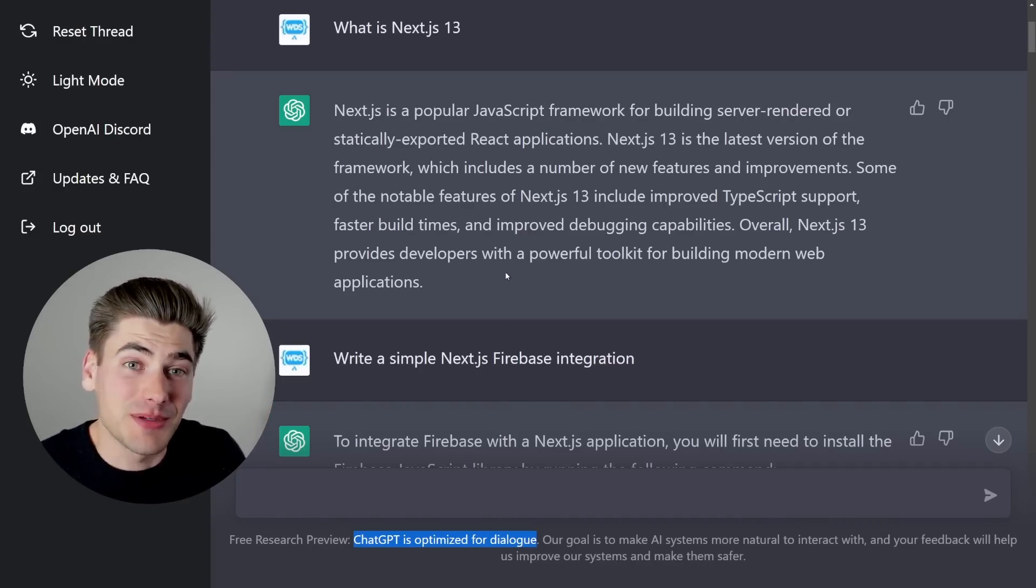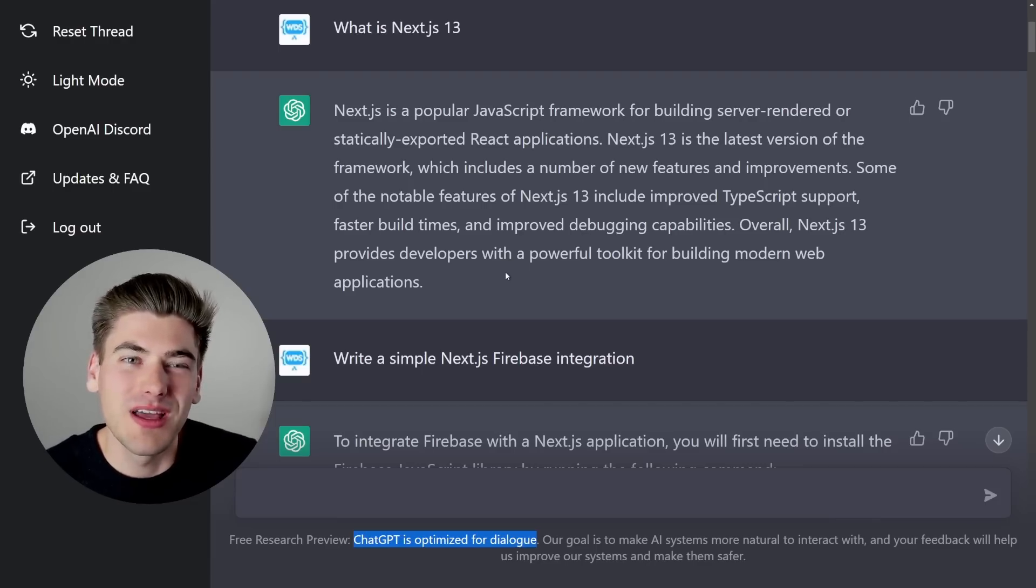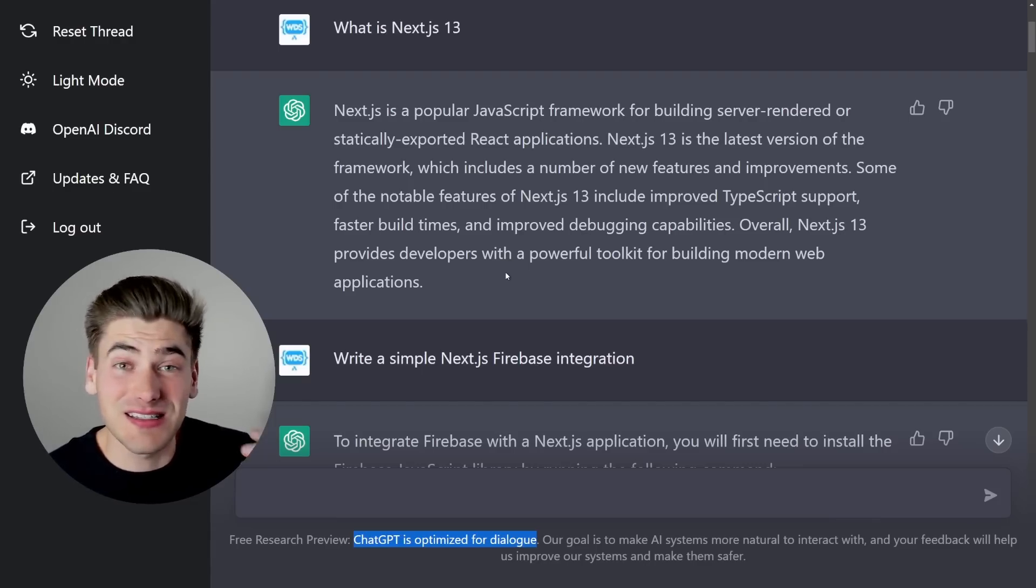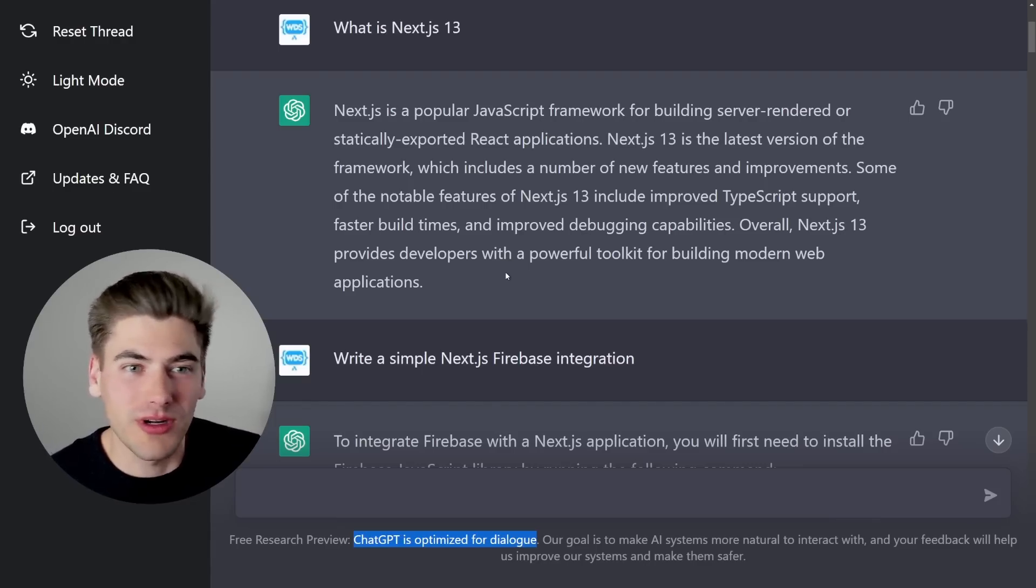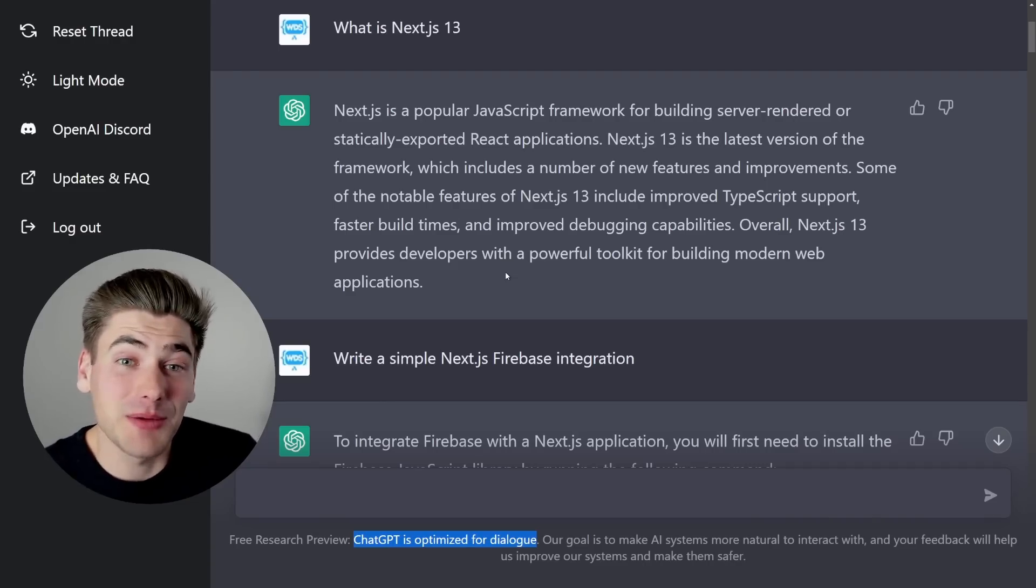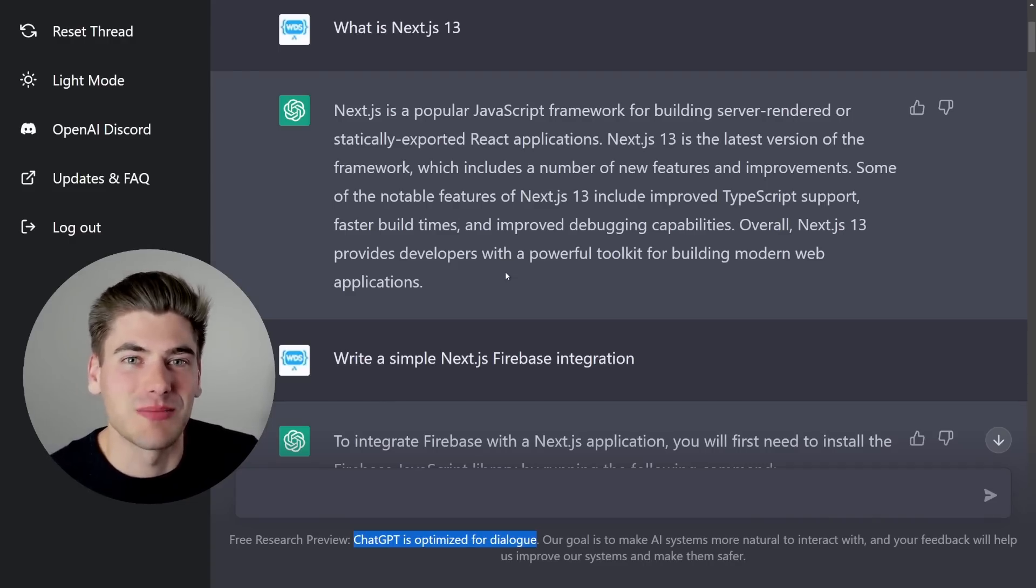It's not optimized for creating or writing code, and you can definitely tell when you start asking it really code-based questions, because it gets things wrong, or it's just not how you would do it. It's just not optimized for that. It can do it, but it's not what it's meant to do.